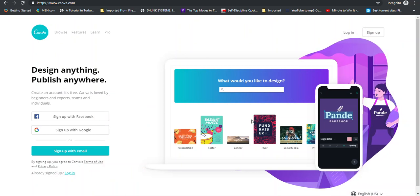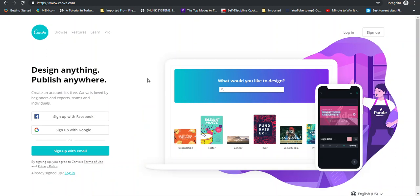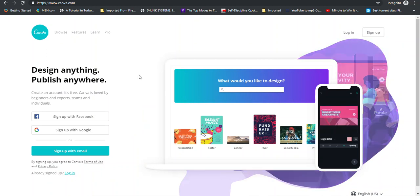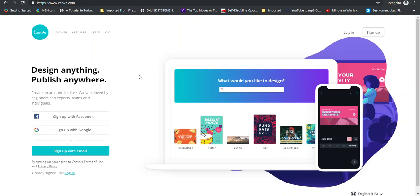Using Canva.com to create gig images. Now Canva.com is a free online tool that allows you to do so many things and one of the things that you can use Canva to do is to create your gig image.